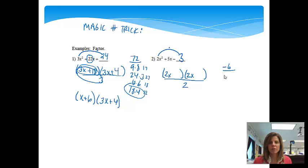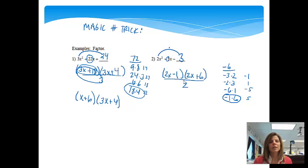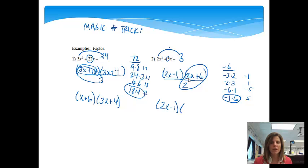Now I'm just going to start listing choices: negative 3 times 2, negative 2 times 3, negative 6 times 1, negative 1 times 6. Then let's look at what we get when we add those: negative 3 plus 2 is negative 1, negative 2 plus 3 is 1, negative 6 plus 1 is negative 5, negative 1 plus 6 is 5. I was hoping to get 5, and I did — so it's minus 1 plus 6. The 2 goes into both parts of the 2x plus 6, so we divide to get x plus 3. The other factor is 2x minus 1.